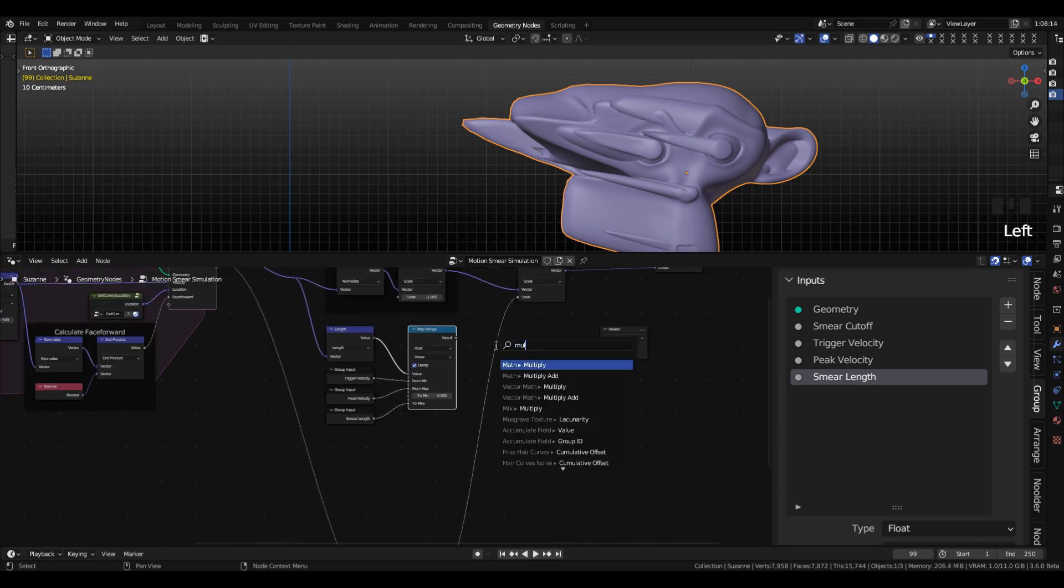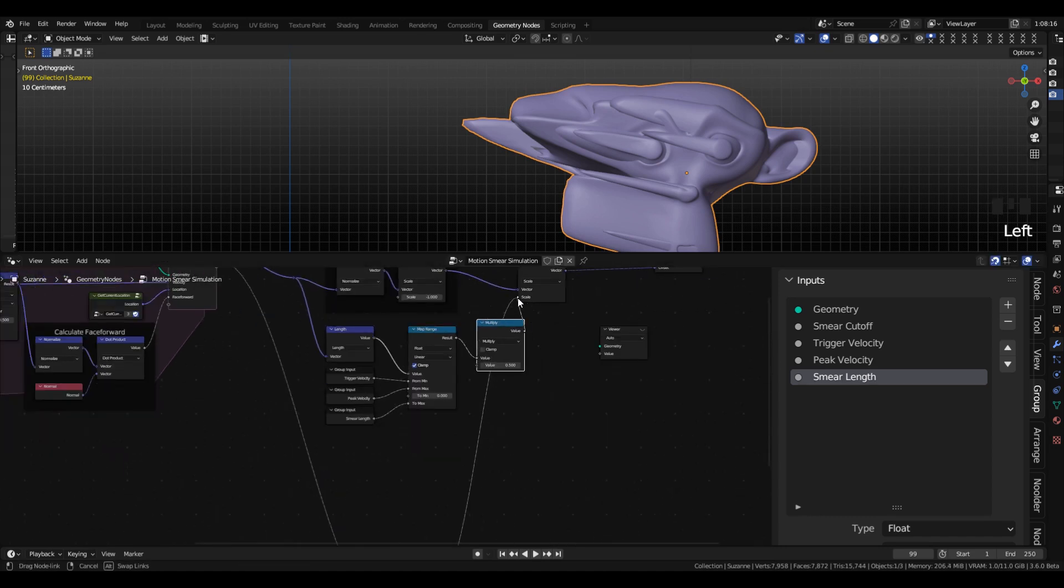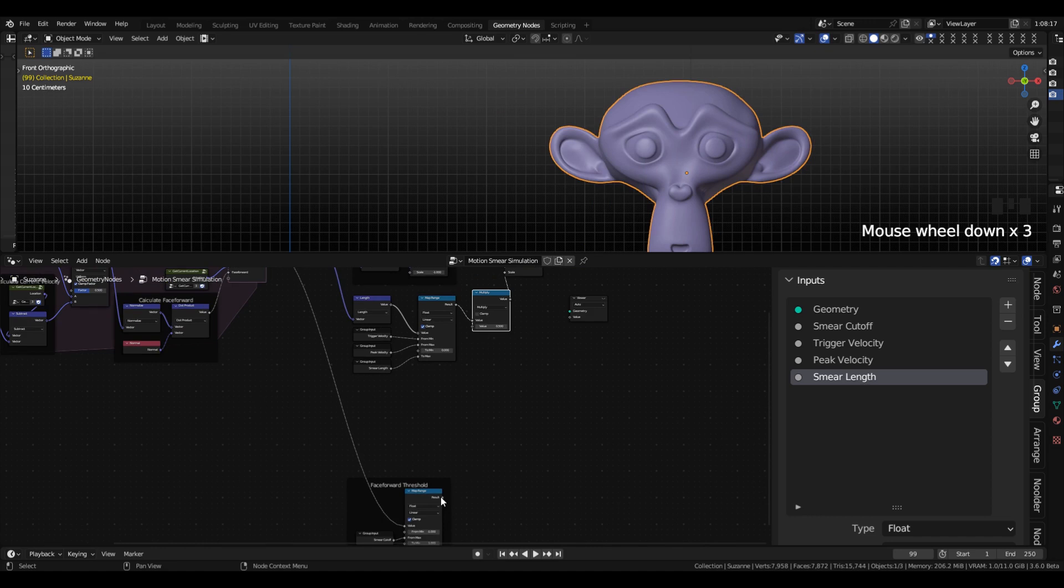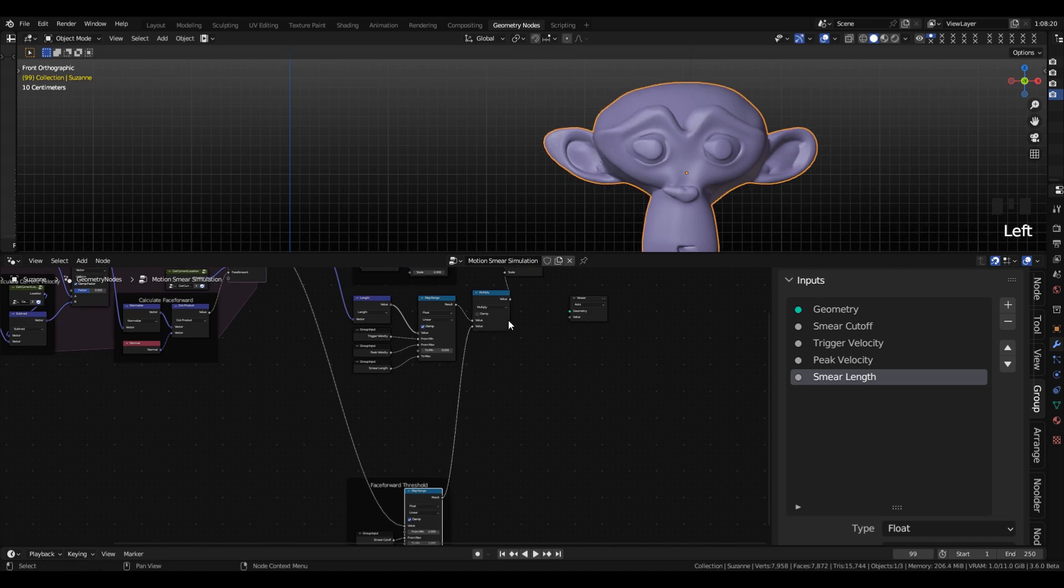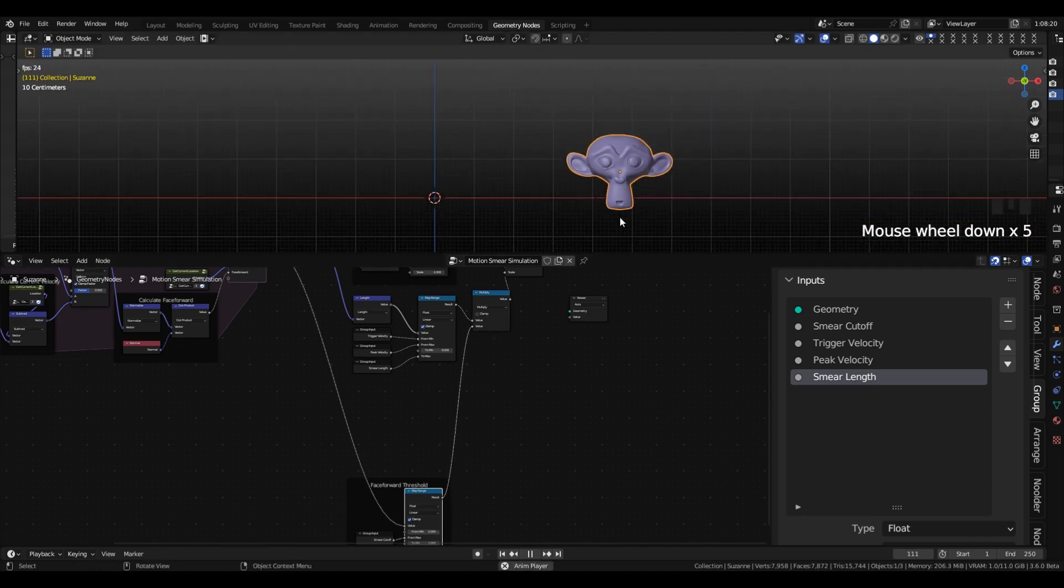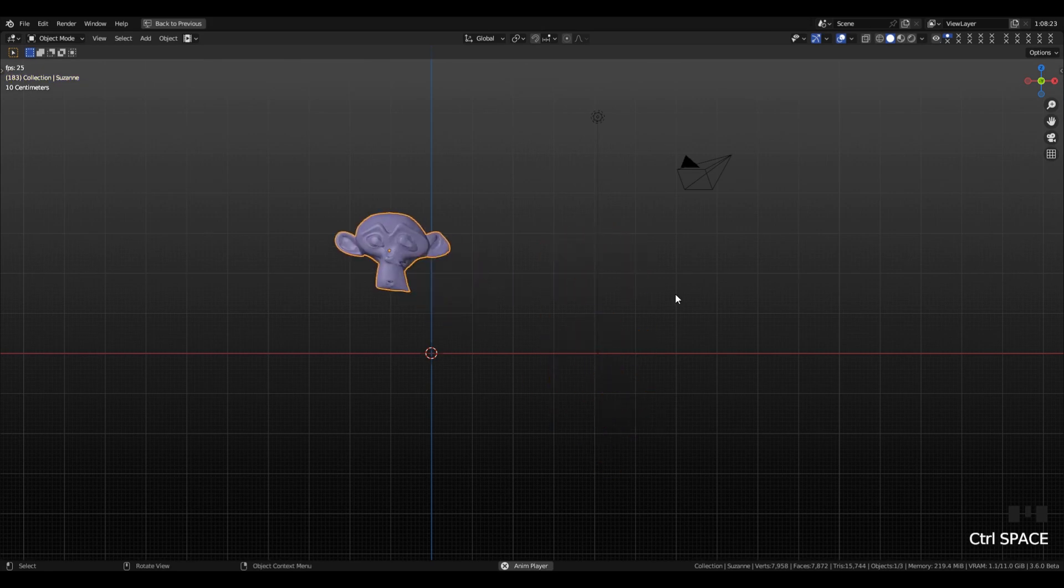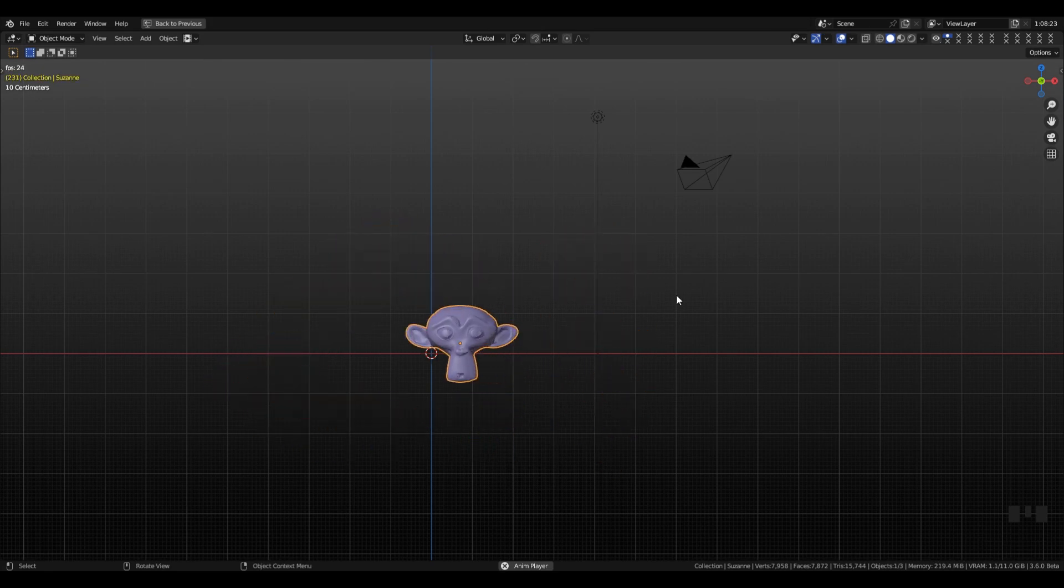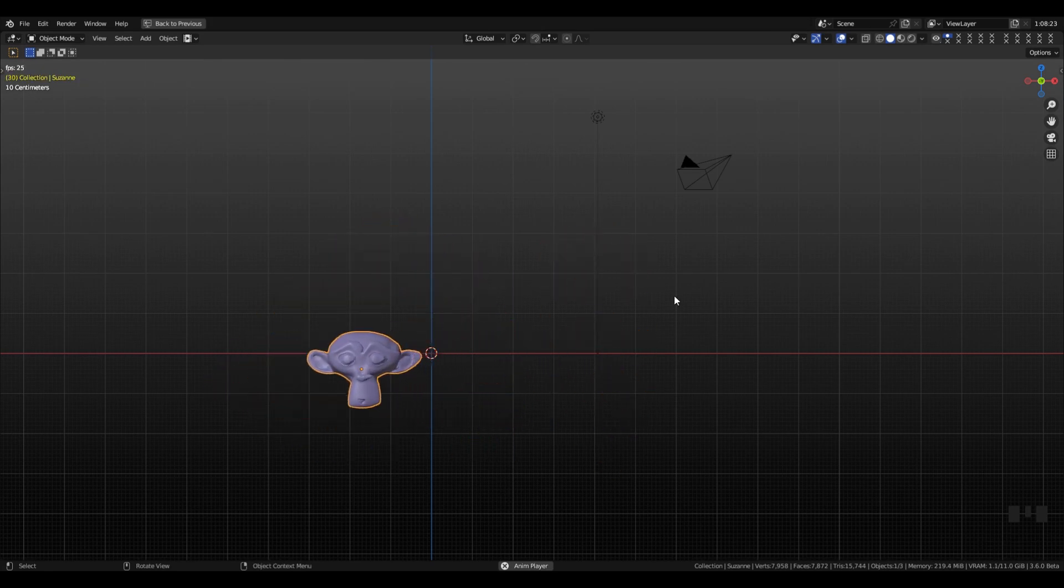Then we will drag that, and make a multiply node, and then put that between those two. Now when we press play, you can see as the object moves faster, the trail gets longer, and when it slows down, the trail shrinks to nothing.